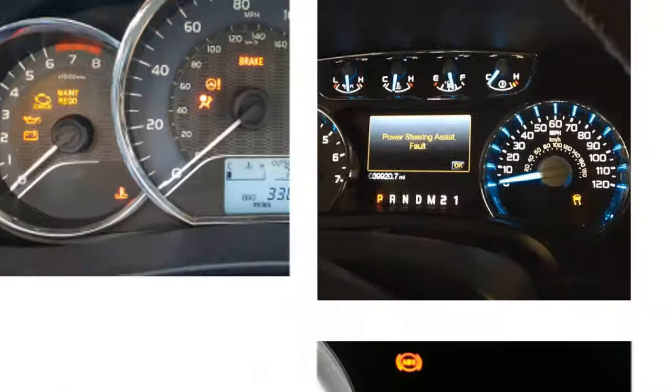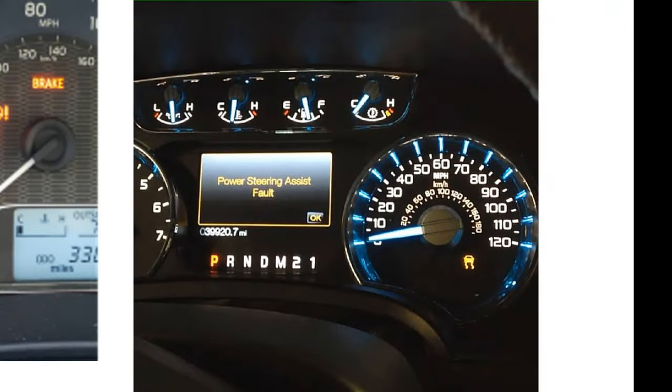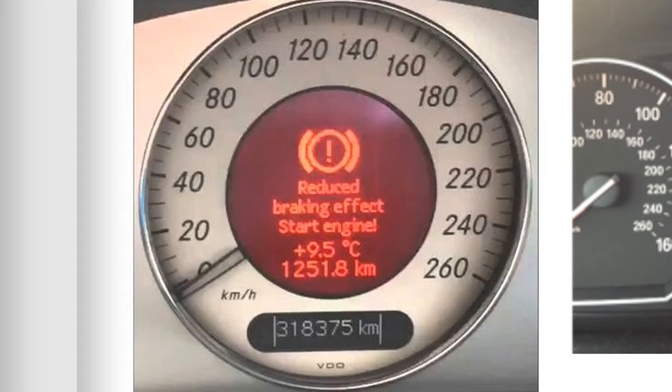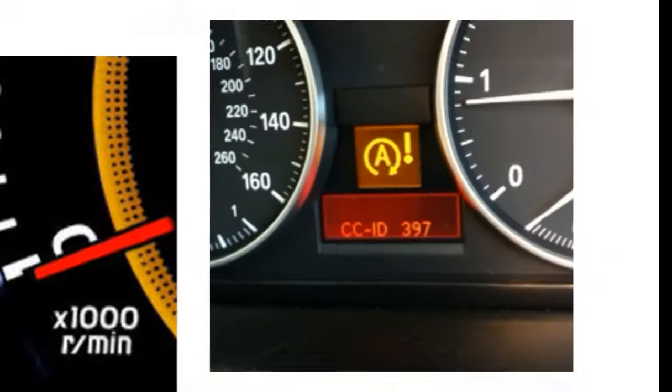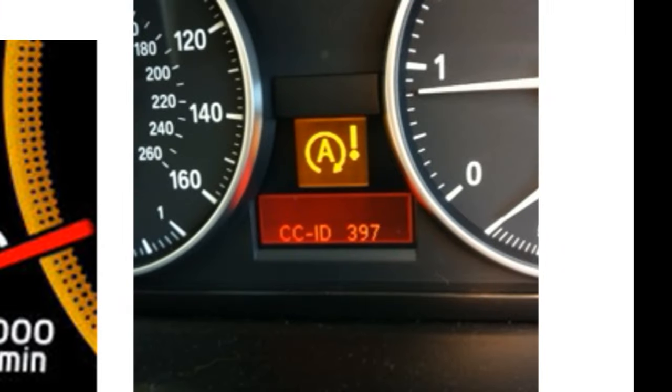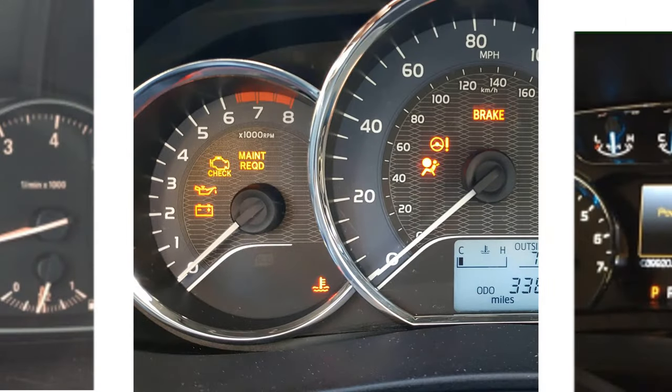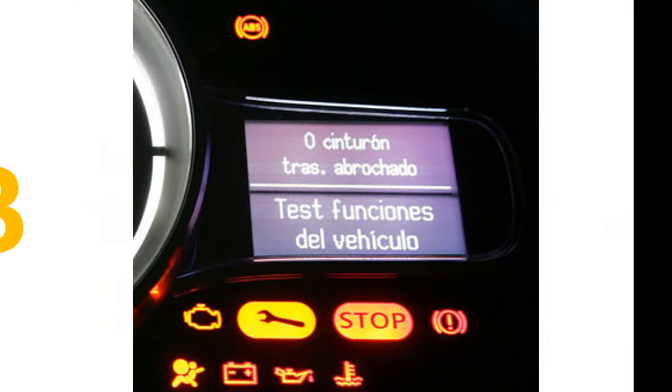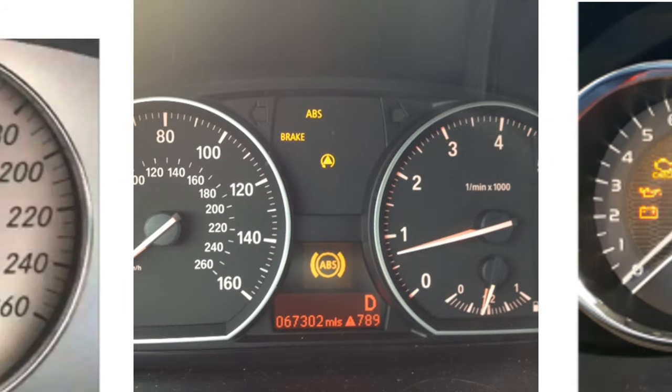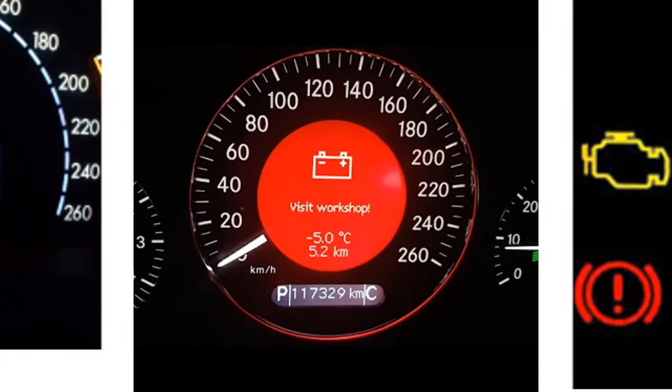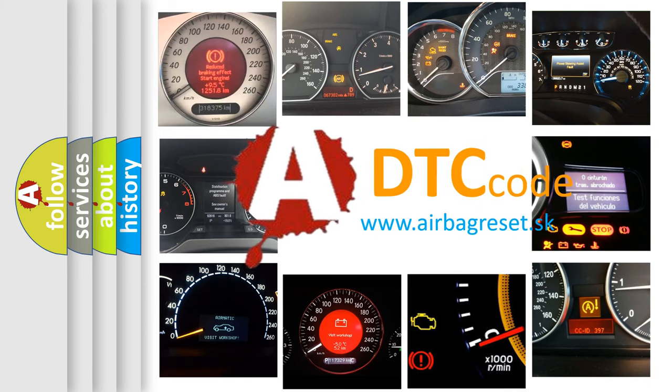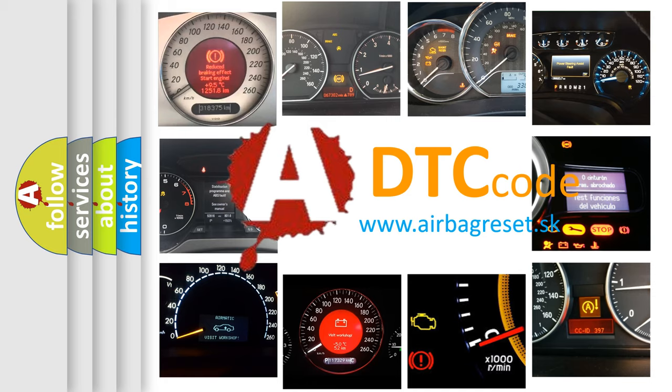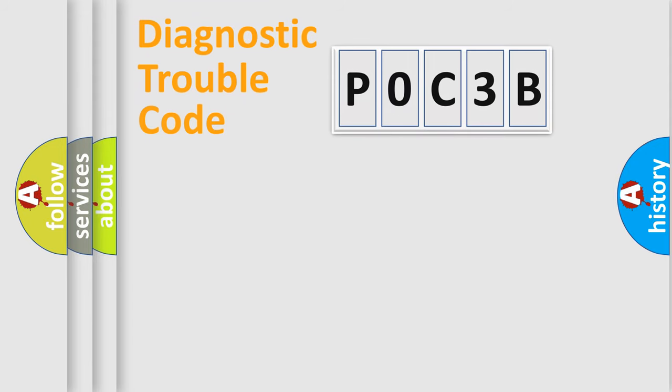Welcome to this video. Are you interested in why your vehicle diagnosis displays P0C3B? How is the error code interpreted by the vehicle? What does P0C3B mean, or how to correct this fault? Today we will find answers to these questions together. Let's do this.